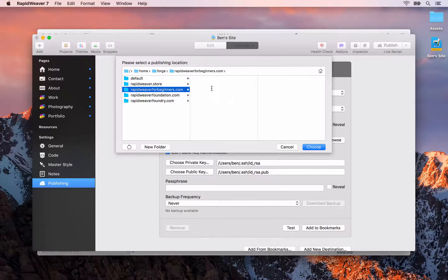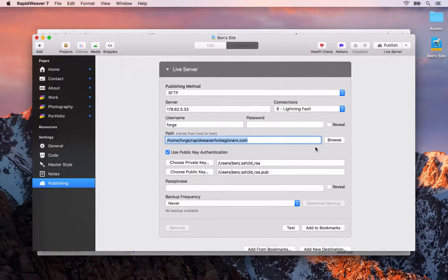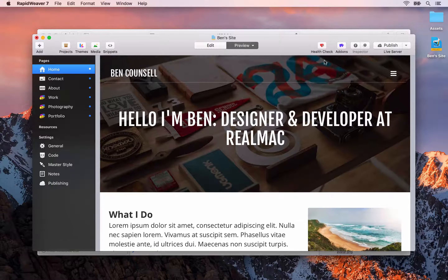One easy way to get the correct path is to browse your server. This will show you the folder structure on your server so you can visually pick the folder to publish to. For me I need to go into the rapidweaver4beginners.com folder. For you it could be your domain name and then a public_html folder, a web folder, or it could be that you just publish into the folder displayed when you log in — it all depends on your hosting service.